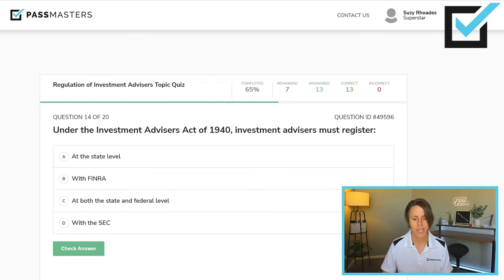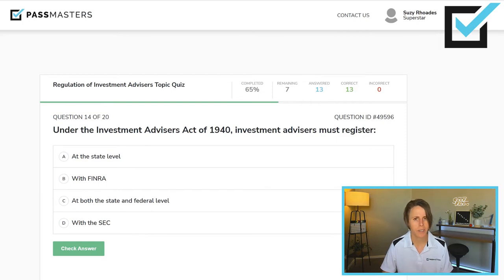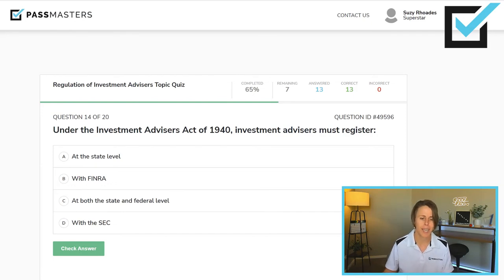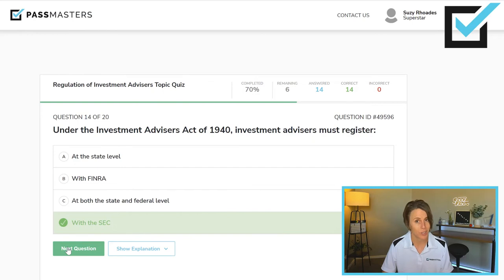Under the Investment Advisors Act of 1940, investment advisors must register — at the state level, with FINRA, at both the state and federal level, or with the SEC. This could be a tricky question. Do you see a year in this question? Yes. So whose law is this? Federal. Investment advisors under the Investment Advisors Act of 1940 must register with the SEC. Now, that does not mean all investment advisors register with the SEC — it's just the correct answer to this question.